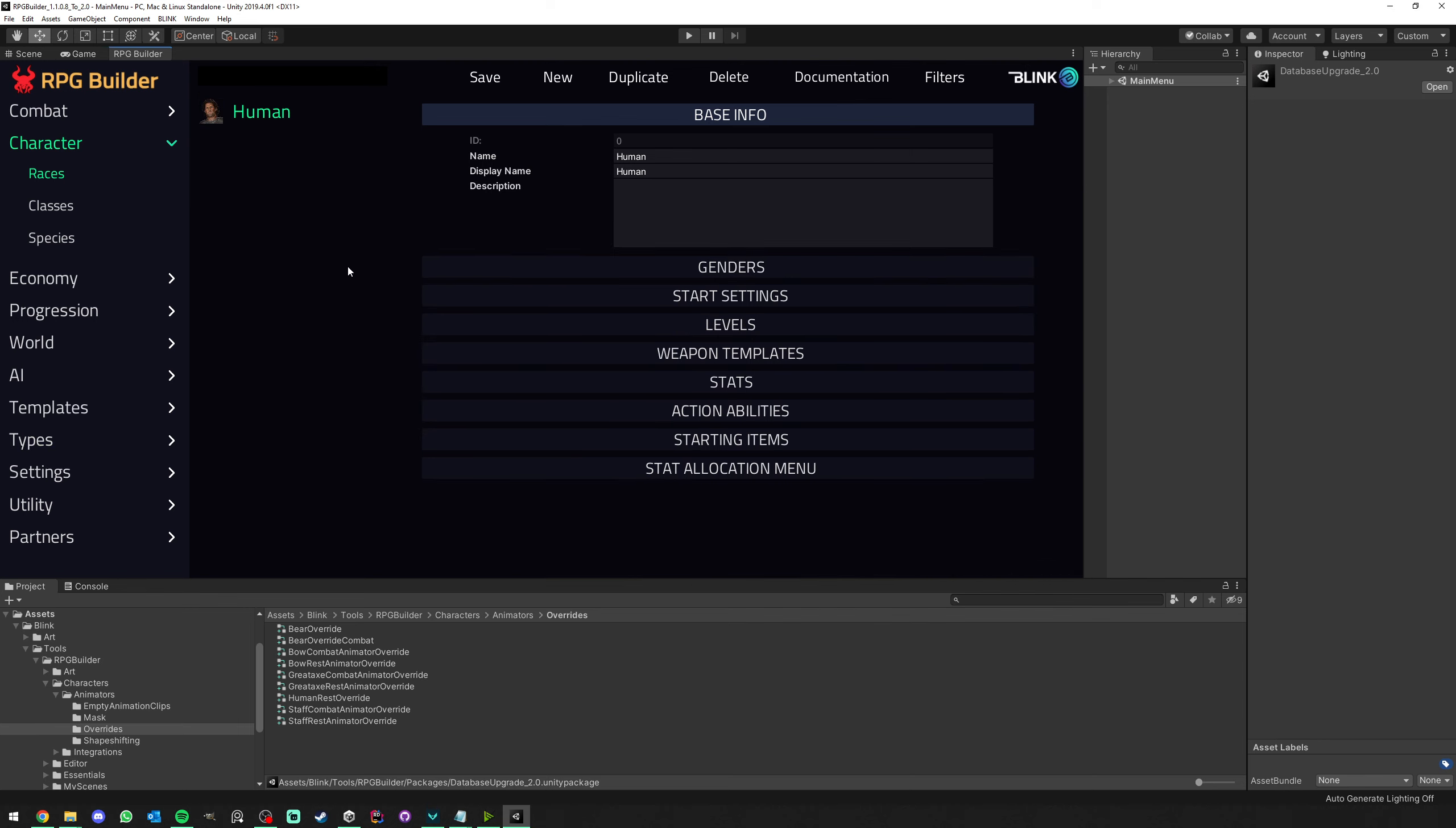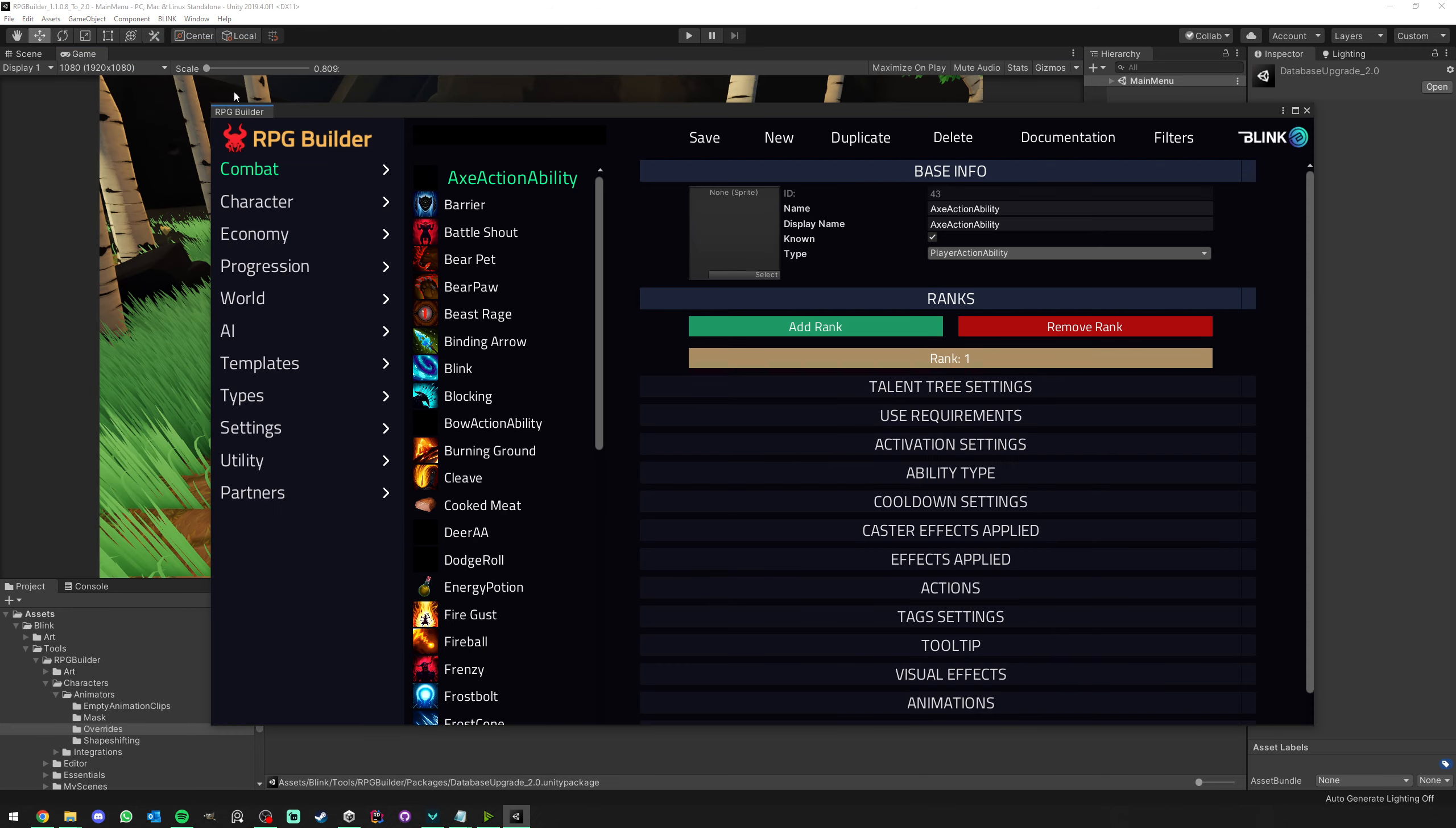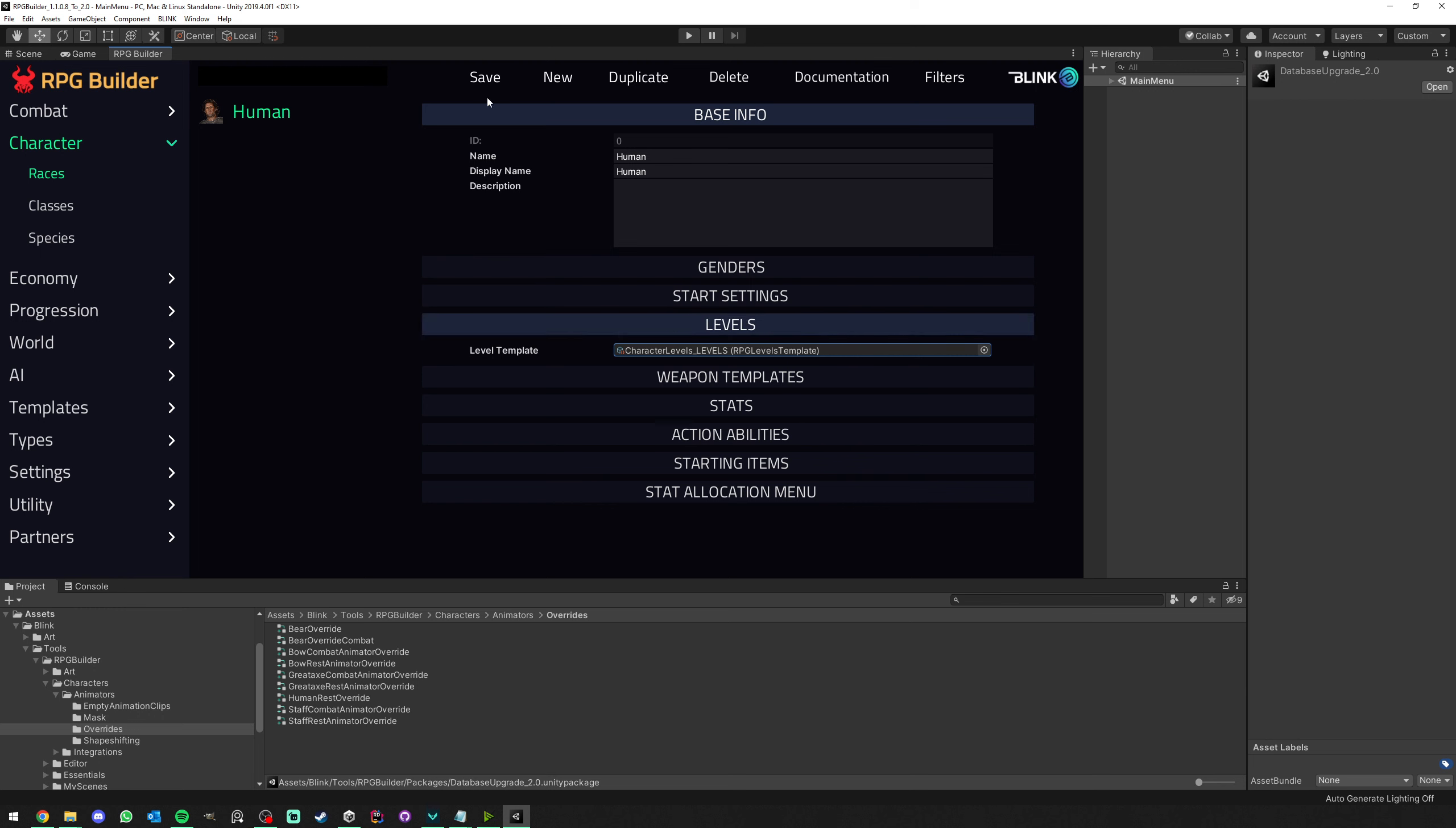Here under Character, Races, and still under Human, you can see we have the level field. If you don't see that, you might have to reload the editor after all these. It might need to reinitialize some things. Here, it's important that we assign a level template because now, these are things I'm going to explain in other videos, but races can have their own level templates. So we go ahead and do that.